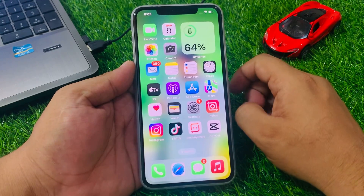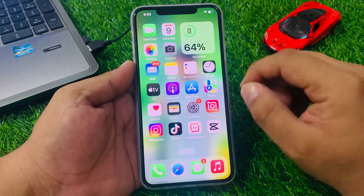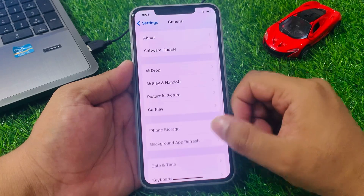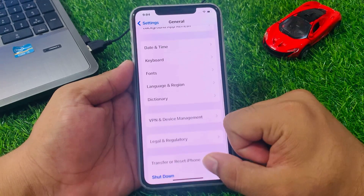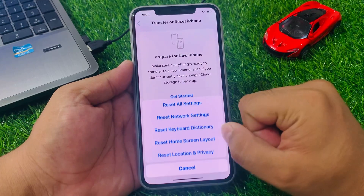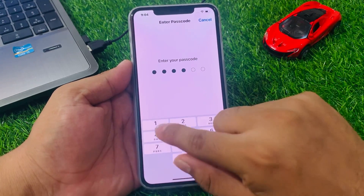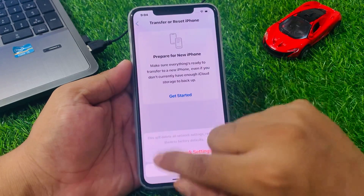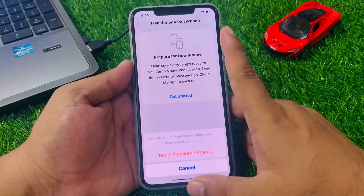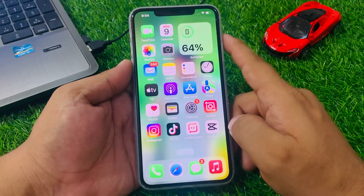If solution number four is not working, apply solution number five. Solution number five: reset your network settings. Tap on Settings, tap on General, scroll up to find Transfer or Reset iPhone, tap on Reset, then Reset Network Settings. Enter your iPhone password and confirm to fix your problem.